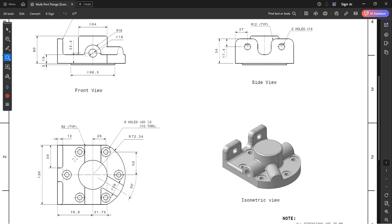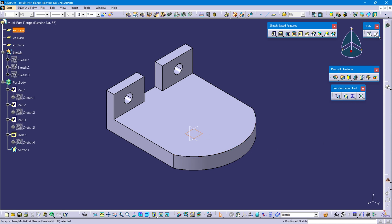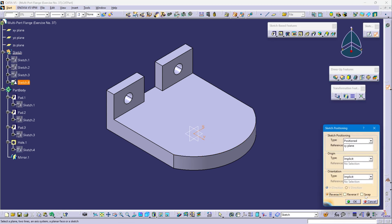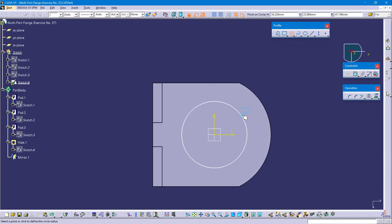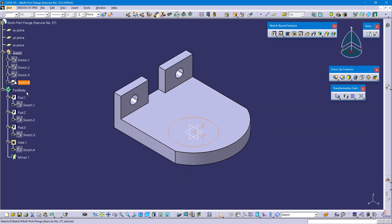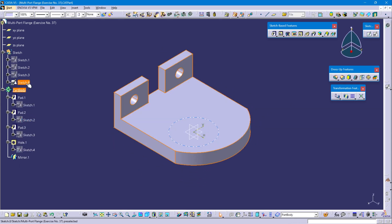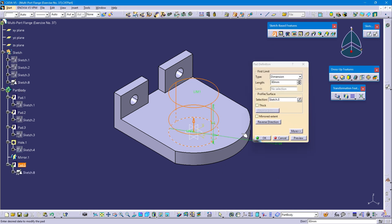Now we need to create this circular feature having a diameter of 64mm and distance of 60mm from the base. Define sketch, select top plane, position sketch, reverse horizontal, select swap and OK. Select circle command, create circle from the origin point — this circle diameter is 64mm. Define part body, select sketch 8, select pad command, pad length is 60mm in the upward direction, and OK.